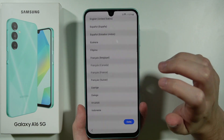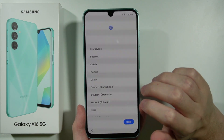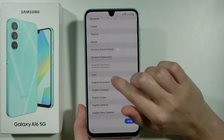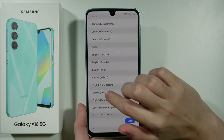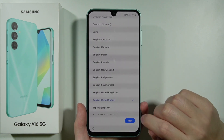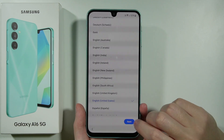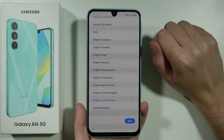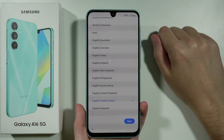Now we need to choose the language we want to use for this device. Let's use English — in my case English United States — and let's proceed. Let's press Next.